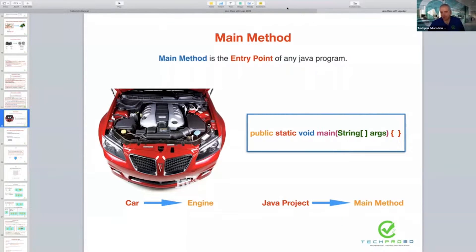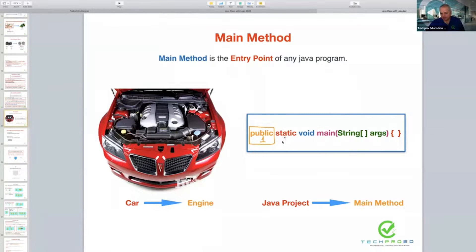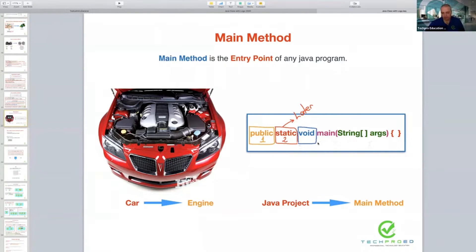The main method is a method — you can understand that from its name. What is the syntax of the main method? At the beginning we type an access modifier — that is the first step. I will skip the second step for now because 'static' is a very critical keyword we will learn later; I don't want to confuse you. In the third step there is 'void'. What is void? Void is the return type — I told you every method must have a return type, and here void is that return type.